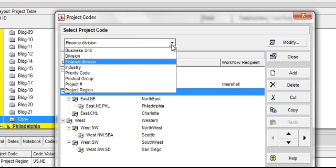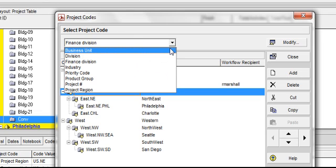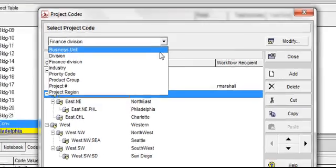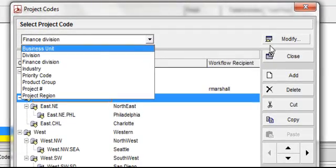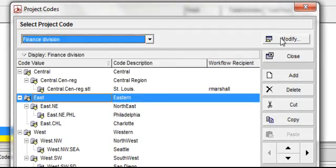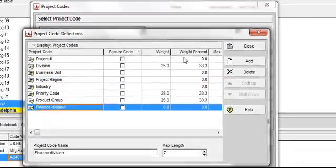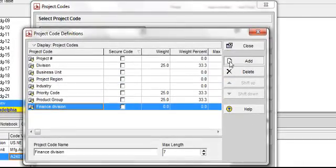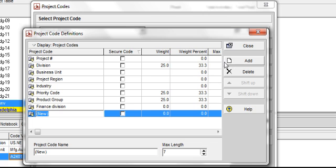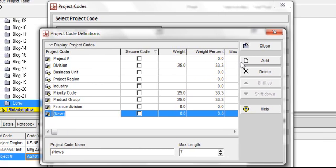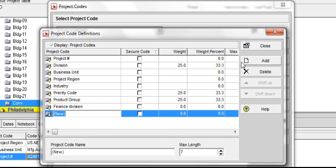To add the new code, click on Modify, Add, and type in the new project code: under construction.